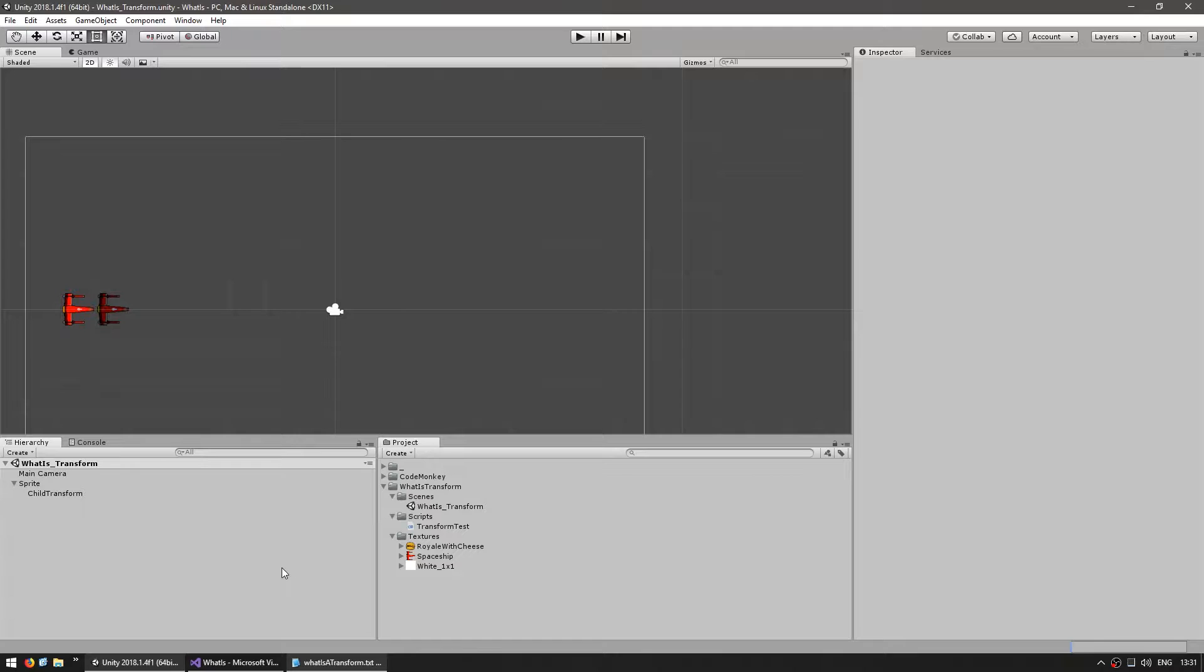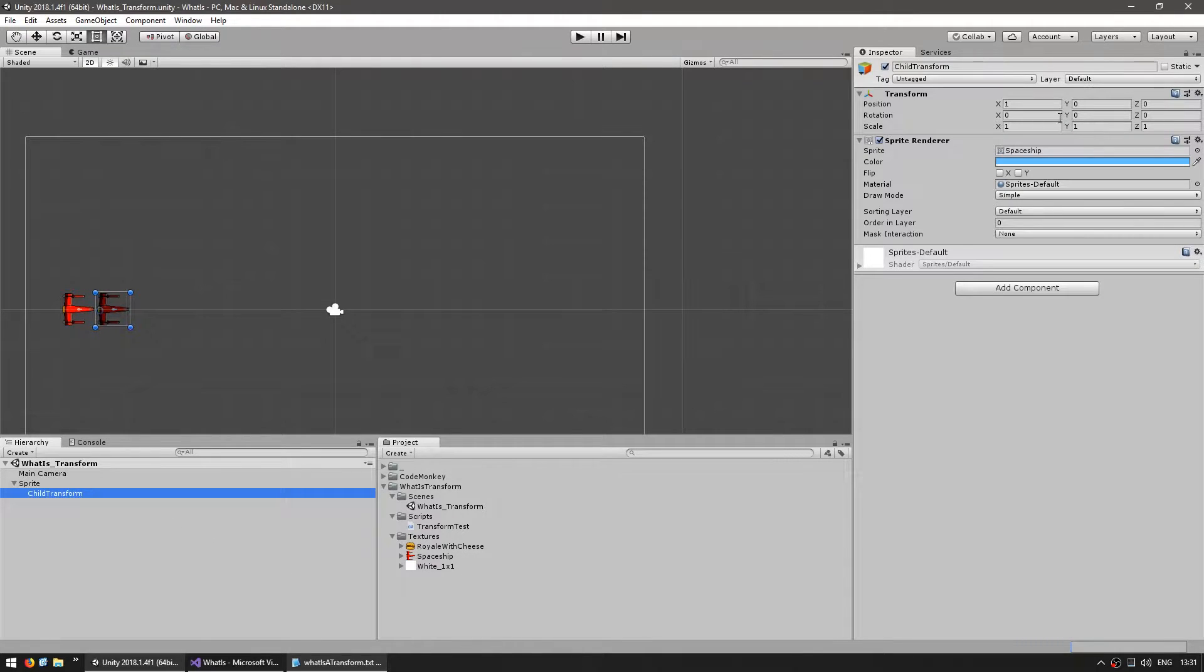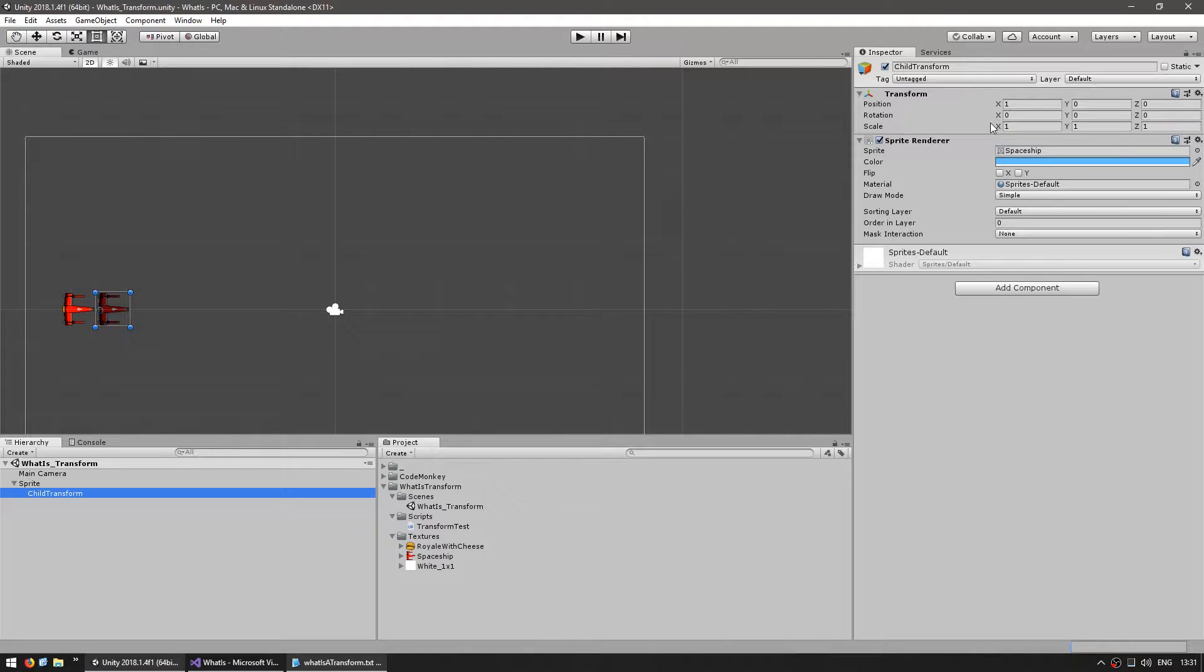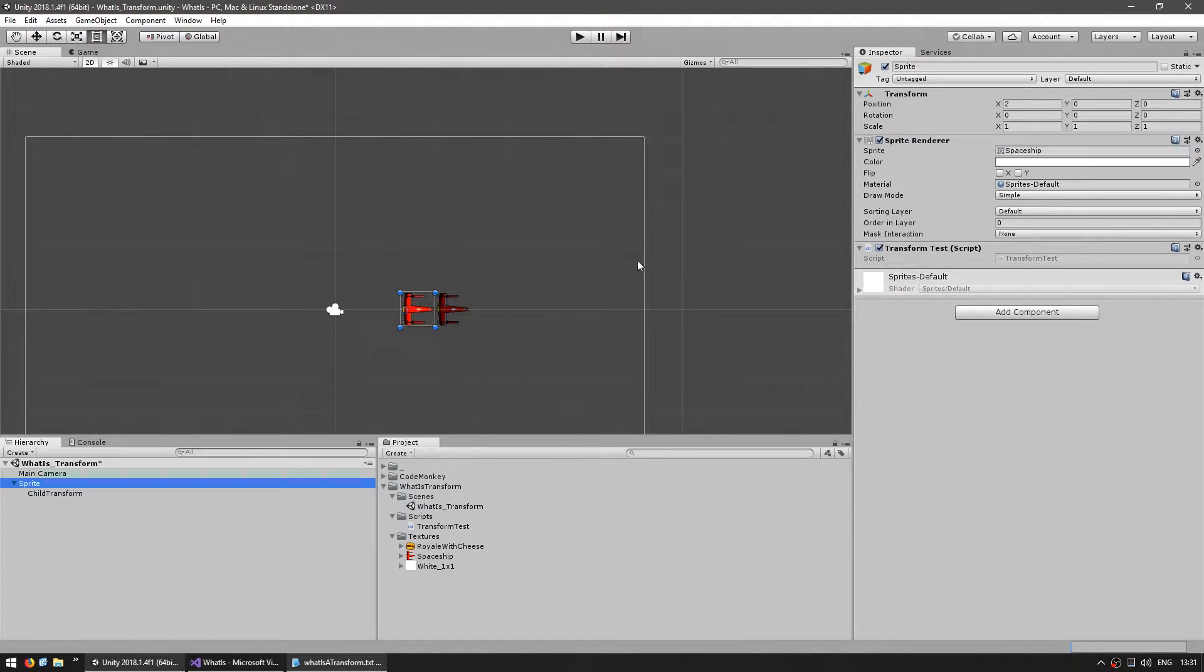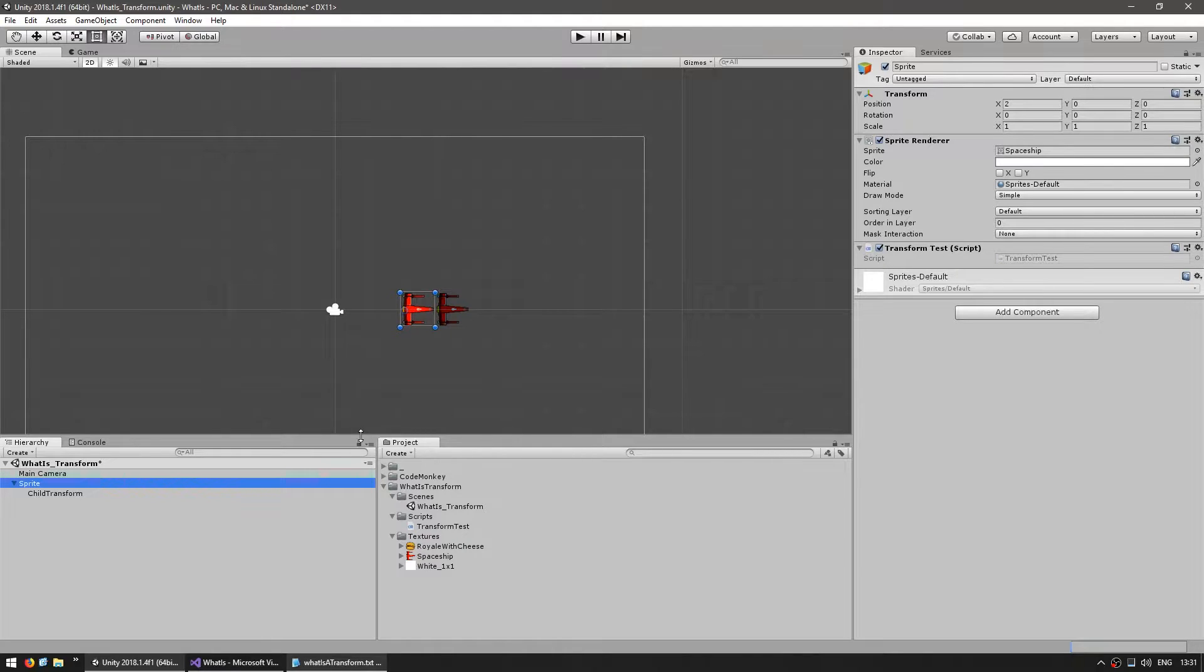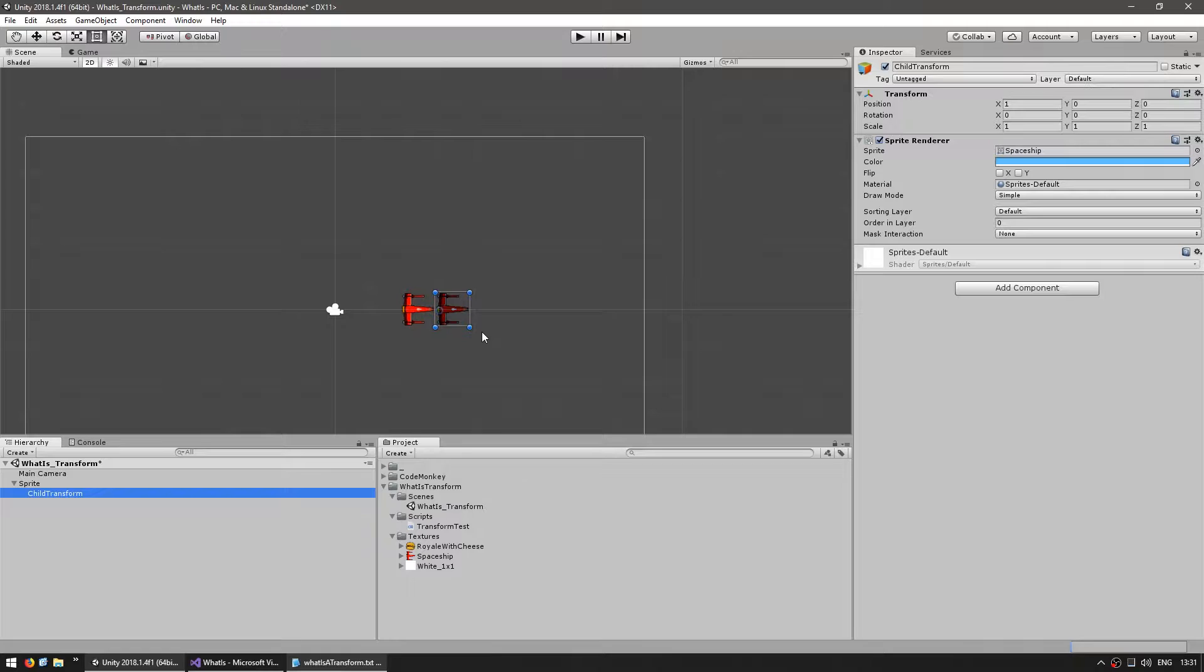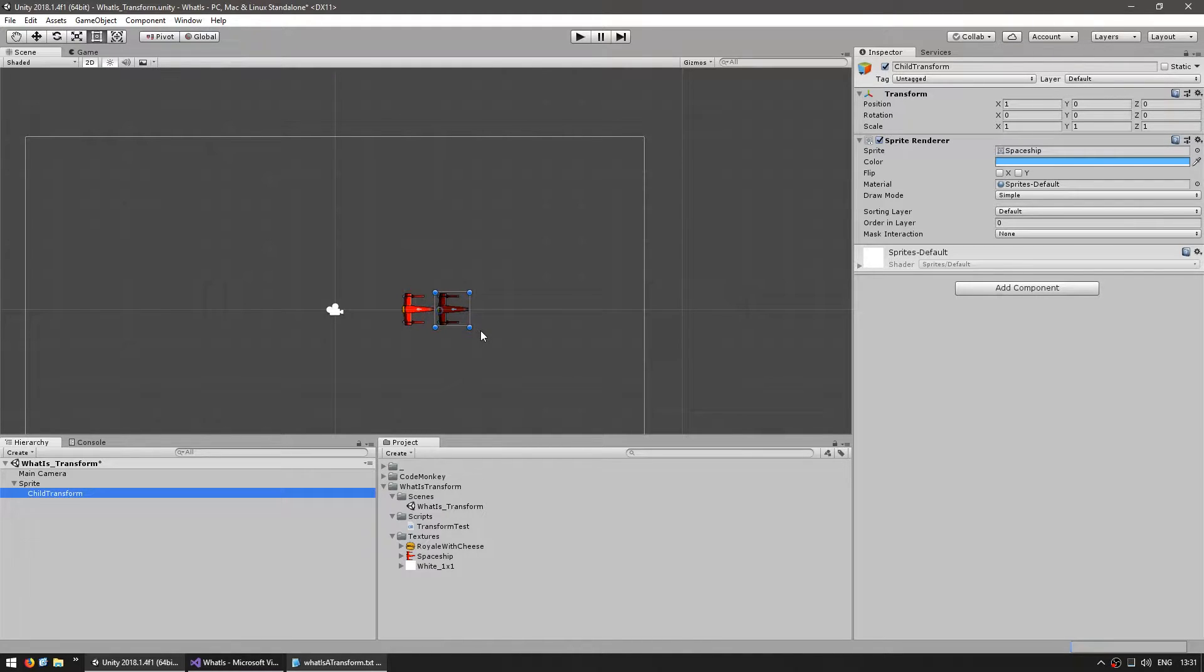We previously covered the various ways to move, rotate and scale a transform. Now let's see the various interactions between parent and children. As I mentioned in the previous video, the inspector shows the local values. The parent sprite is on 200 and the child is on 100, but the global position is on 300. Always keep in mind if you're working in local position space or the global world position space.